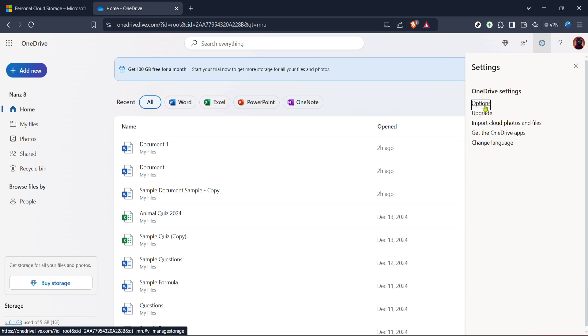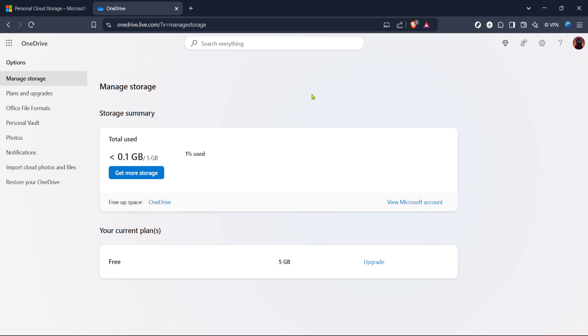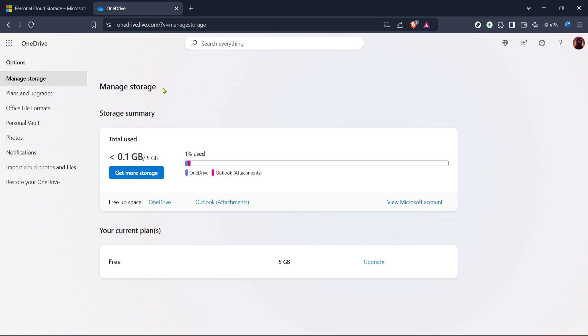Navigating through Options will bring you to the settings page for your OneDrive account, where you'll see an array of features and settings that you can modify. Don't worry if it seems overwhelming at first glance. Look for the option related to managing and restoring your data.